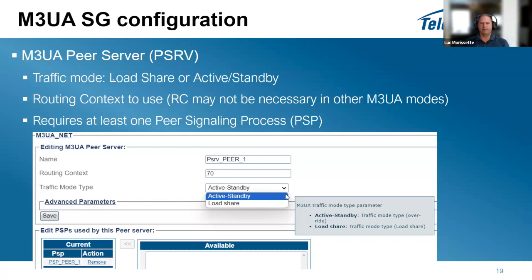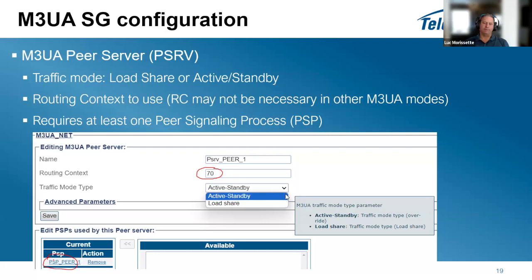The peer server (PSRV) defines how to reach a destination and can include multiple PSPs. You must specify the routing context for that peer server and the traffic mode type — active-standby (override) or load sharing. Traffic mode only matters when you have more than one PSP configured. The routing context is used when connecting from a signaling gateway to an ASP; in some M3UA modes, an RC of zero may be used.